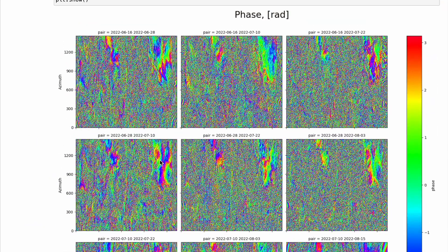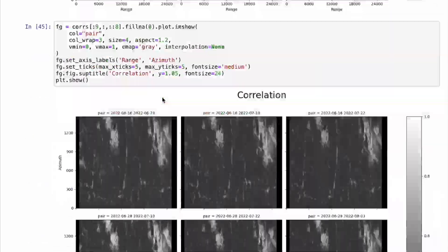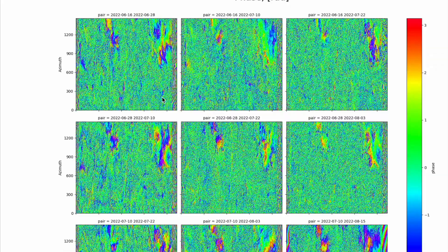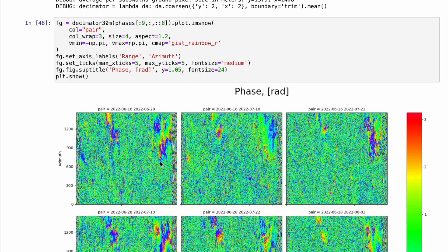Here we don't have such large border effects and we have valuable phase values after multi-looking. Let's compare: the original, before multi-looking but filtered using Gaussian 60 meters, and additionally multi-looked using a 30-meter averaging window. The multi-looking window should be selected corresponding to the Gaussian cut-off frequency — for 60-meter cut-off frequency, 30-meter multi-looking is the good choice.